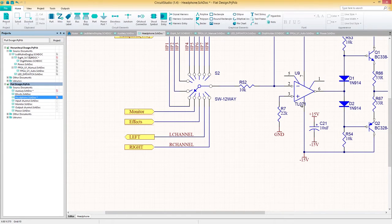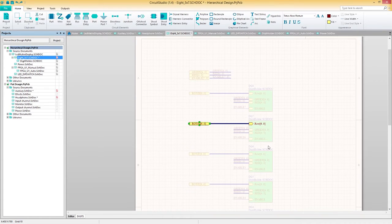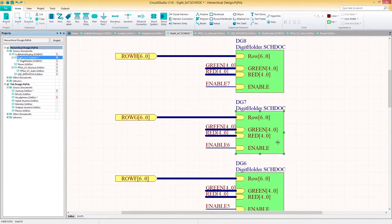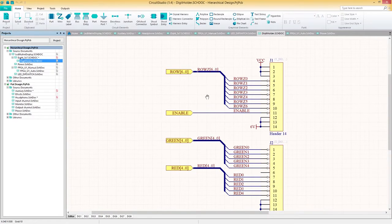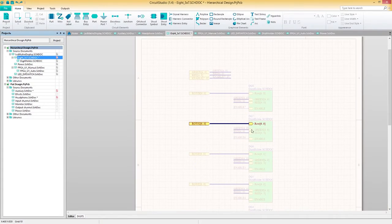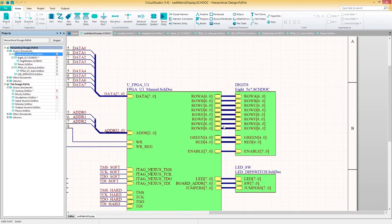This is where hierarchical multi-sheet design becomes useful. In a hierarchical design structure, parent and child elements can be connected, providing an easy-to-manage structure for even the most complex projects. Connectivity is predictable and easily traced in a hierarchical design, since the relationship between parent and child sheets is always logically structured in a top-down fashion.